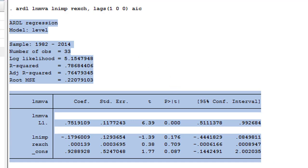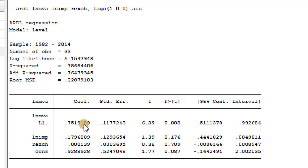The lag structure — 1, 0, 0 — is obtained from the VARSOC output using the AIC information criterion. Looking at this result, how will you interpret it? You will simply say: a one percentage change in the first lag of manufacturing output is associated with a 0.75% increase in manufacturing output on average, ceteris paribus, at the 1% statistical significance level. That is the way you interpret that.